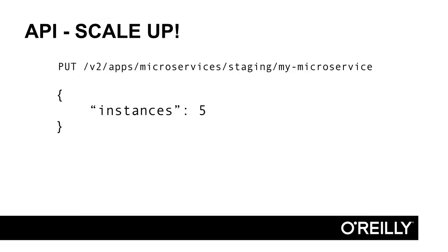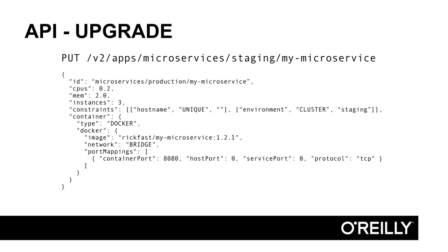Using the put app endpoint allows us to update the configuration of a task. For many of the updates that are possible, you only need to specify the attribute to update. Note we specify the full application ID and the URL path now. In this case, we simply want Marathon to scale out our application from three instances to five instances. Like the post endpoint, this operation is asynchronous, so the progress should be monitored by the client.